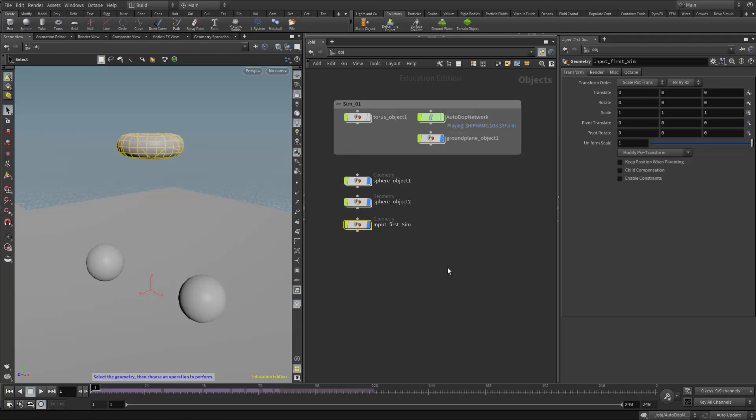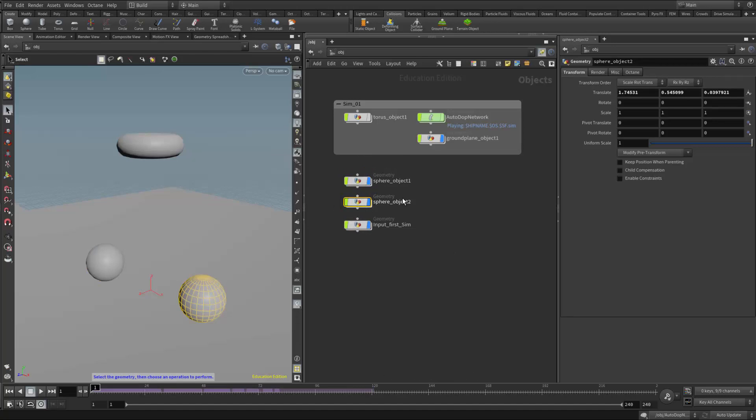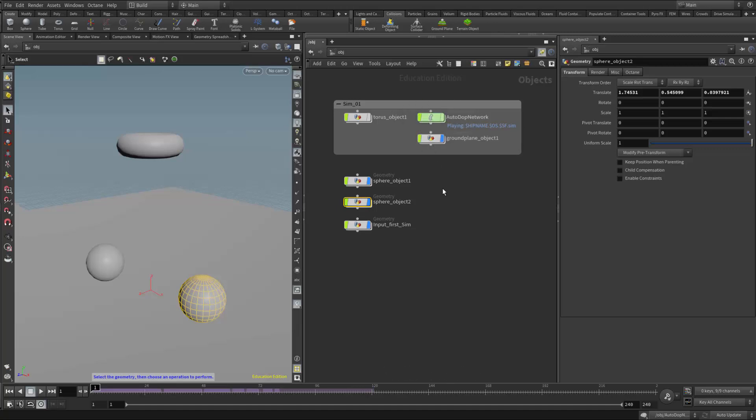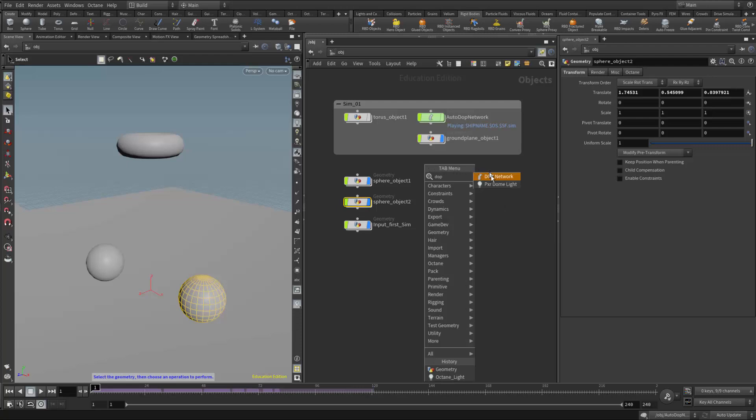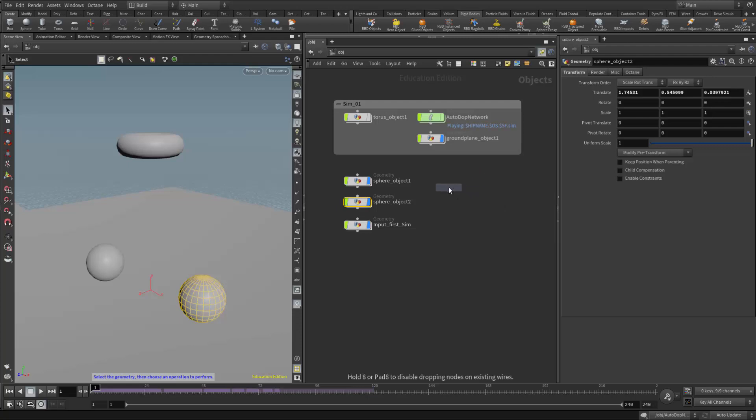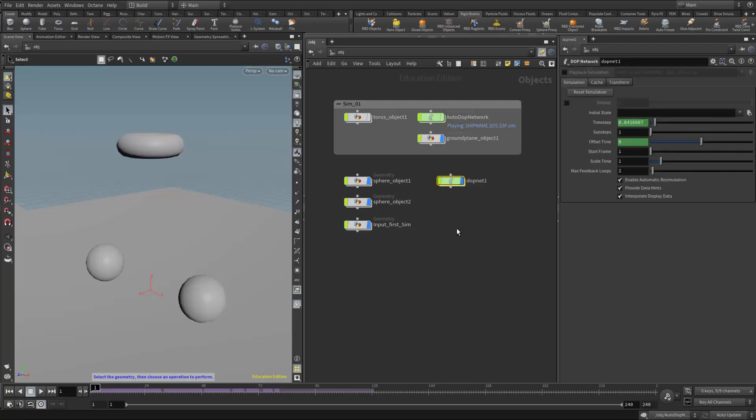So now I'm ready to start building the second simulation. So the first thing I'm going to do is I'm going to get these two spheres into the simulation. Now, I want this to be a completely new simulation network. I don't want it to go into the original auto-DOP network. So I need to make sure that when I turn these into rigid body objects, active rigid body objects, they go into a new network. So the way we do that is the easiest way, I think, or most straightforward way to do that is to create an empty DOP network. So I'm going to right-click in here and type in DOP for DOP. And I'm going to add this new DOP network.